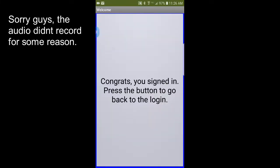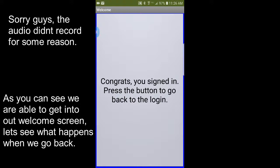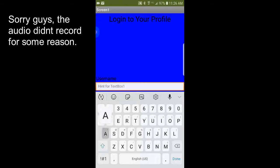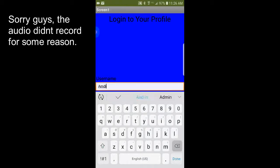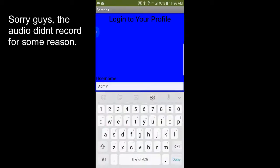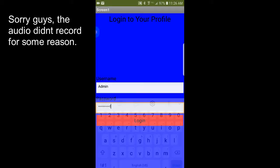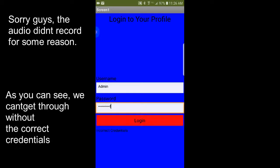Press Login — and bam, we got there to the Welcome screen. Now let's see what happens if you don't put in the right password. Go back, put 'admin' and then some random characters — and it says 'Incorrect Credentials'.